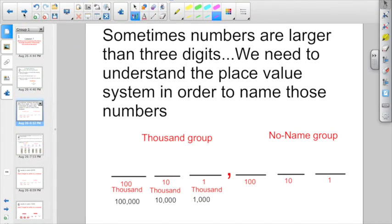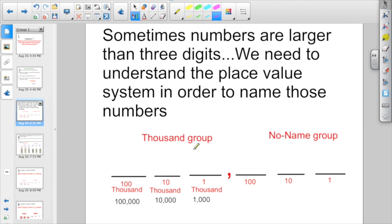I went over this because we also need to break it down when we're naming larger numbers, because sometimes the numbers are larger than three digits. We need to understand the place value system in order to name those numbers. Each group always uses three digits — even if there's no value there, you put in a zero. The first three I call the no-name group. That's ones, tens, hundreds. If you have a bigger number than three digits, you're going to need the thousand group: 1,000, 10,000, 100,000.